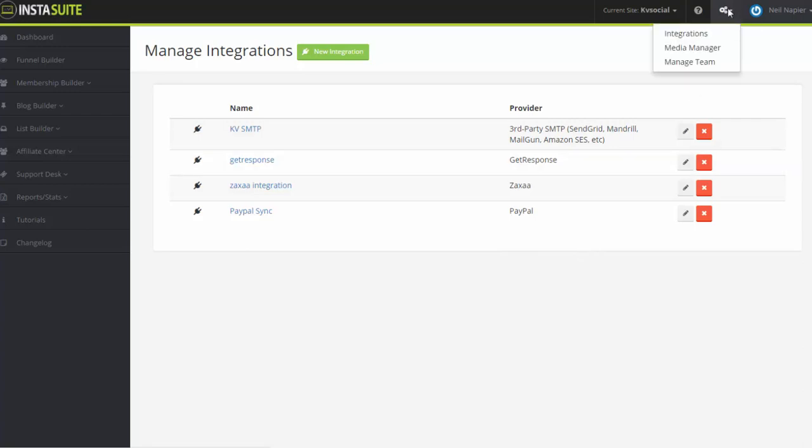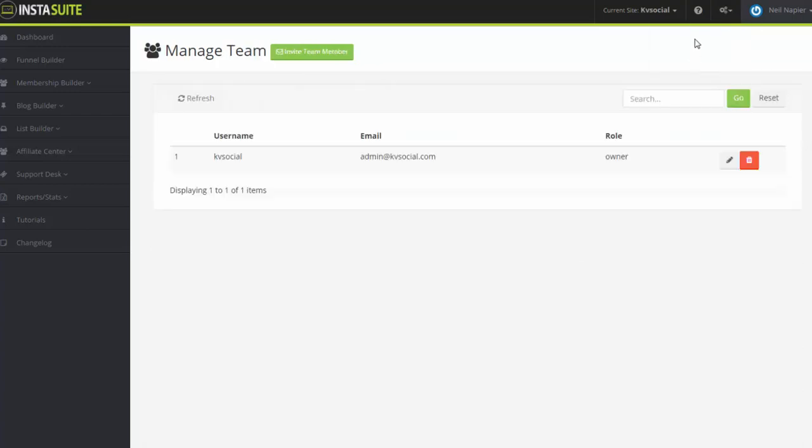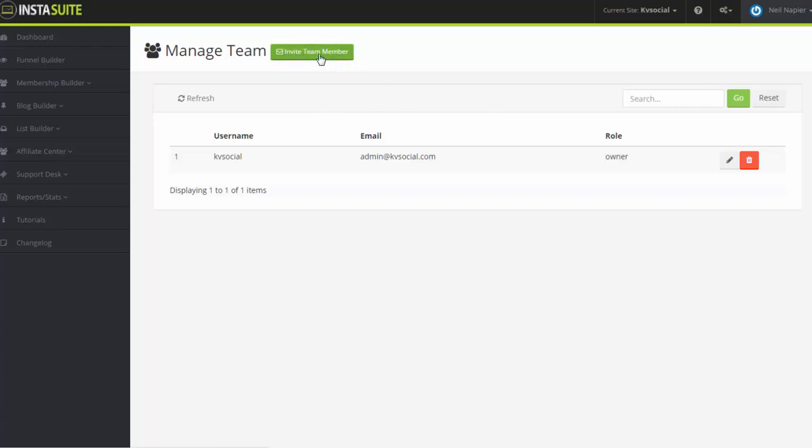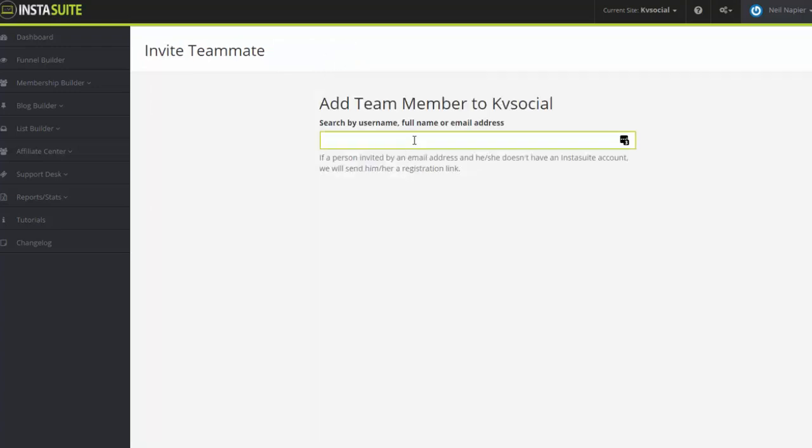Going back to the settings, you also have the manage team option here. This is where you can create new accounts for different team members. So each person will have their own logins as well as different levels of access set up. So all you have to do to invite a new team member is click on invite team member here and add in the username or email address if that person does not have an InstaSuite account yet.